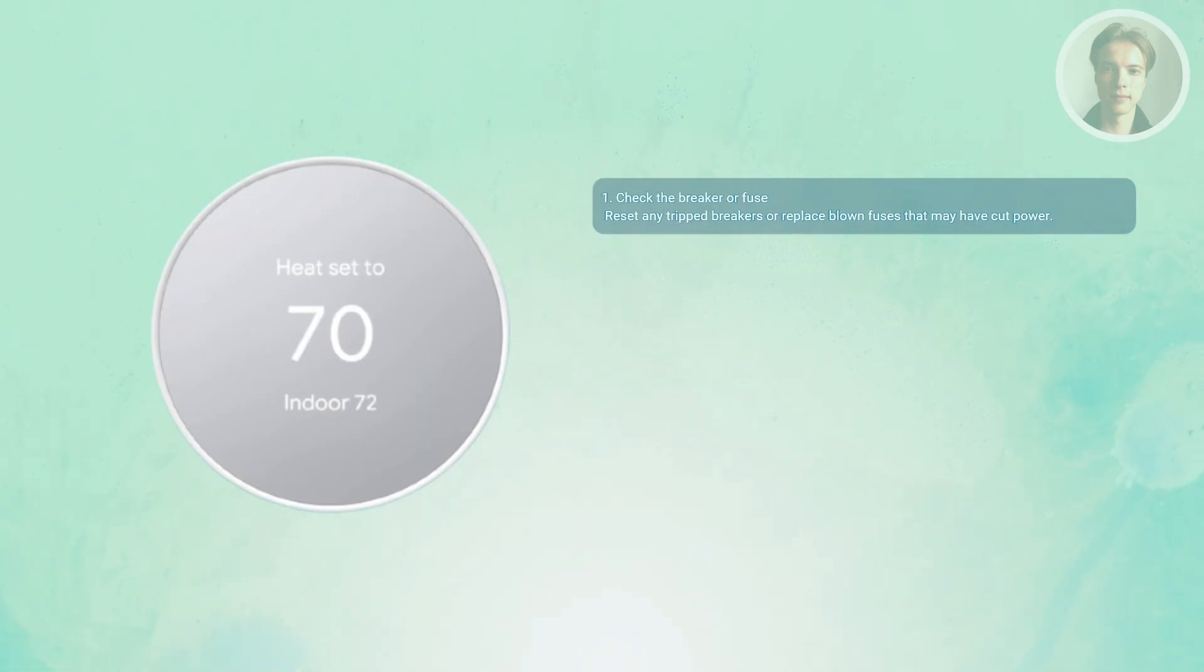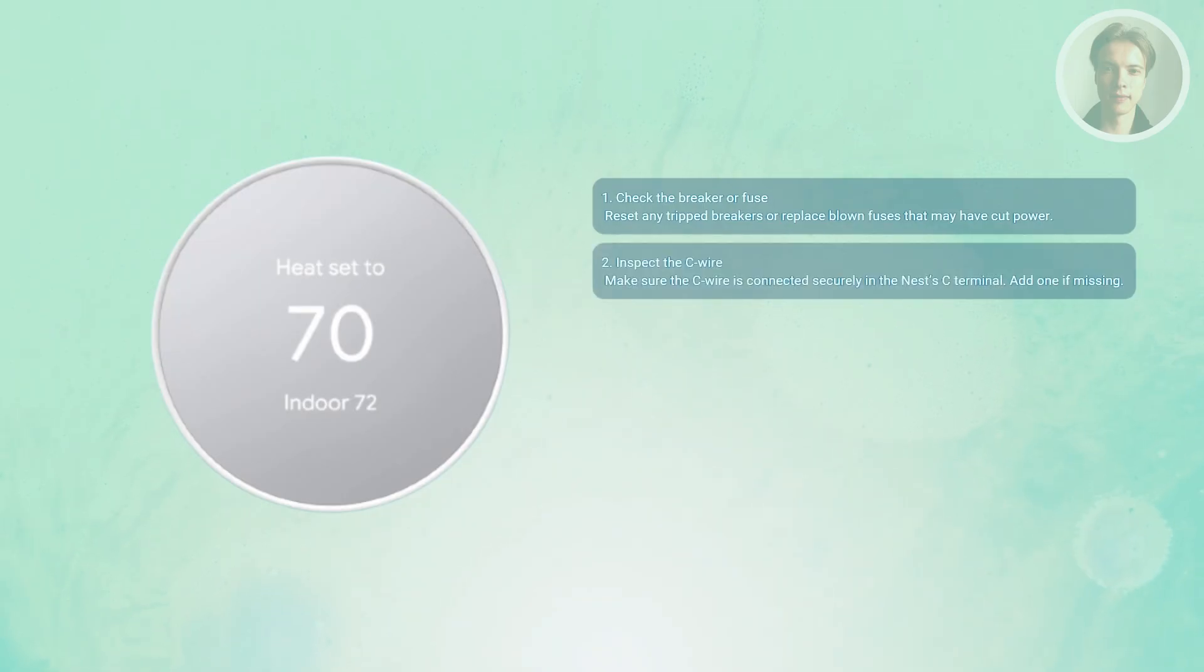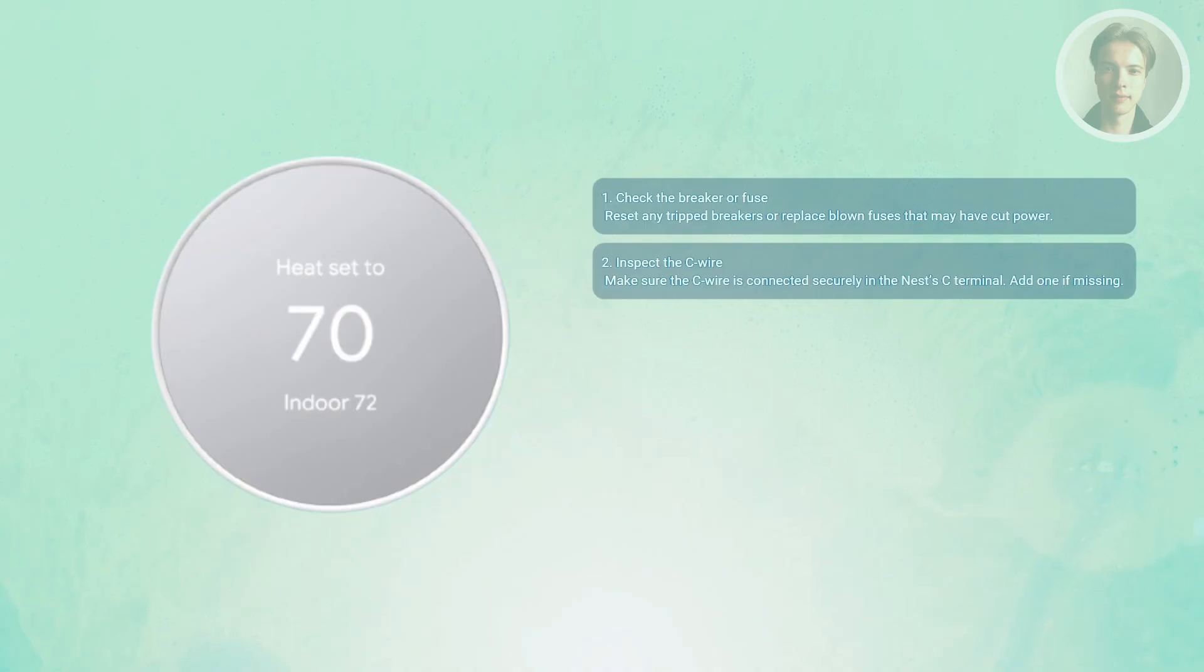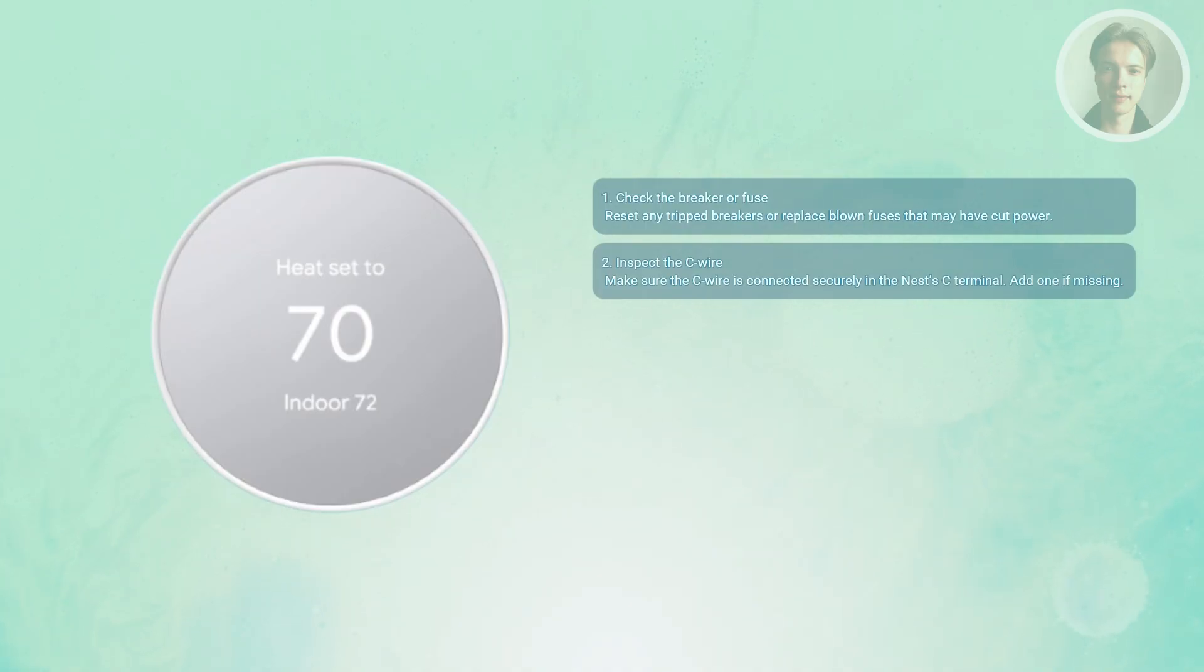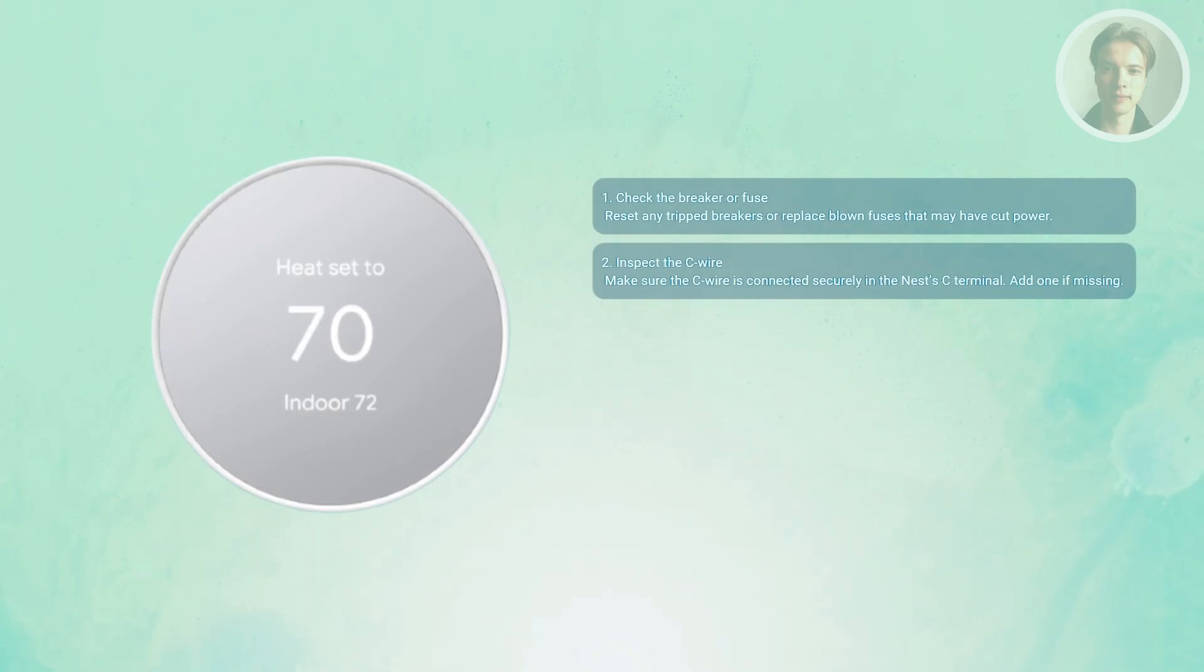You may also want to confirm the C wire connection. The Nest depends on the C wire for constant power. Remove the thermostat display and check if the wire is seated properly in the C terminal. If it's missing, loose, or mislabeled, the thermostat won't power correctly. Install or reattach the wire if needed.